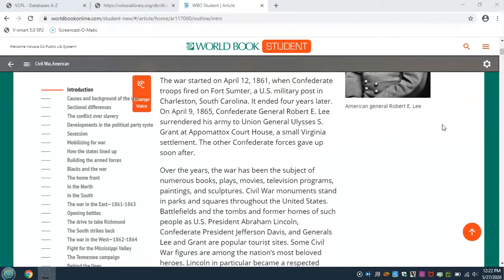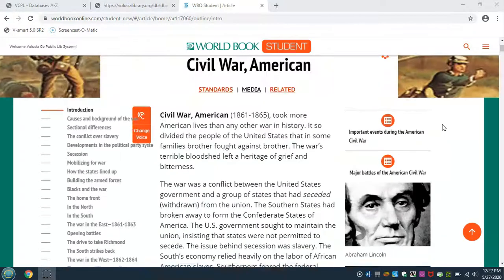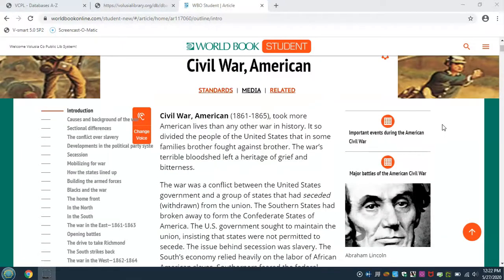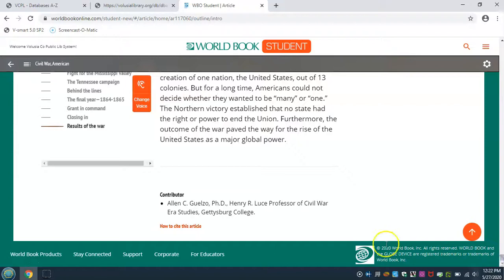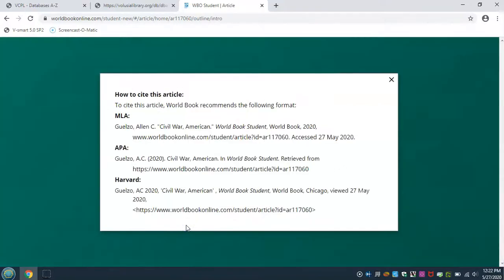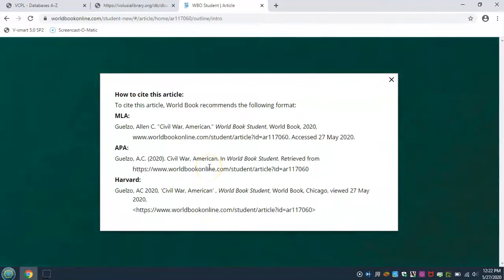Additional text features are found along the right as you read through the article. Need to cite your source for a project or paper? Scroll down to the bottom and click on how to cite this article. Copy and paste the style you need. Check with your teacher for which format to use.